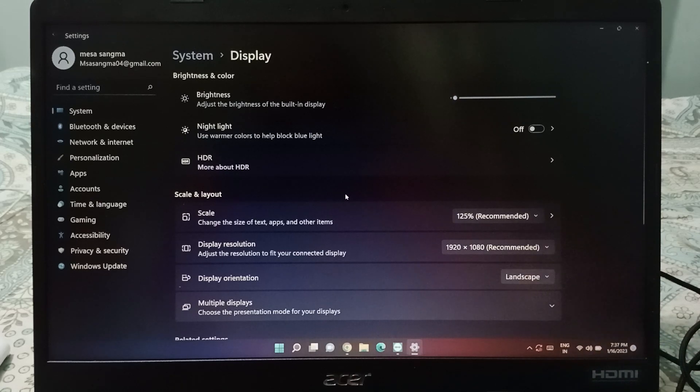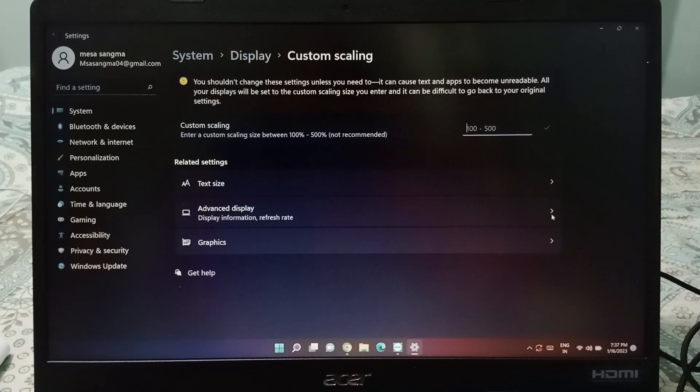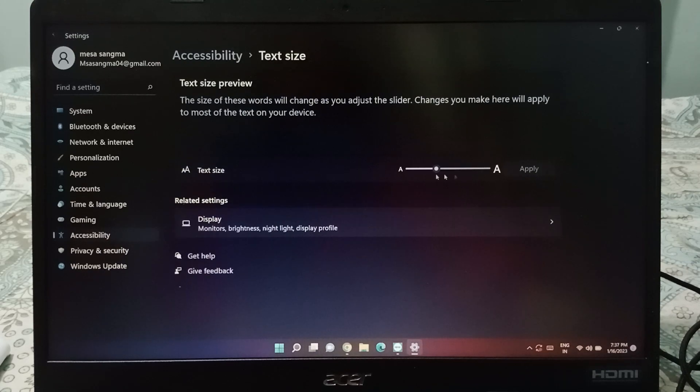And right now I'll show you the scale of the text size. Just click on next and click on the text size. Here is the scale for the font size.